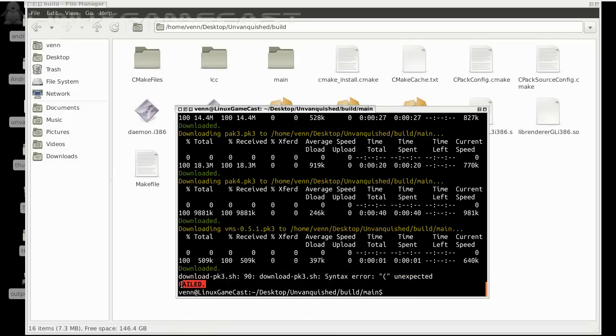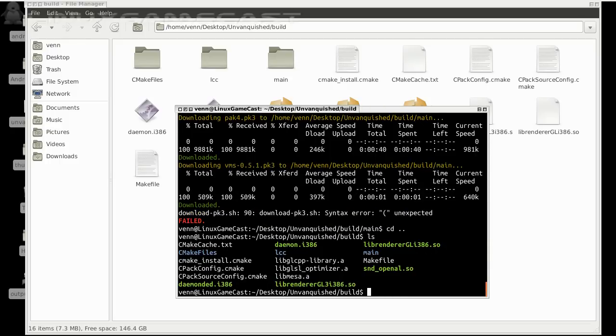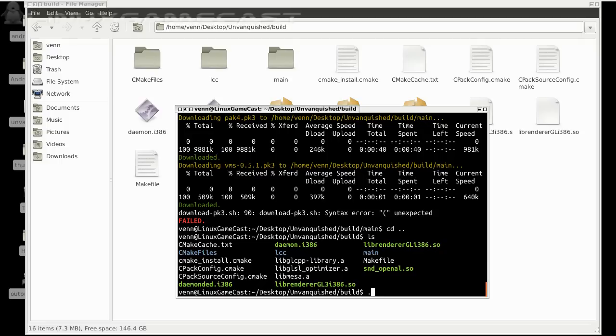So let's backspace to our build directory and from here we'll run our demon_i386 and the game should launch. Let's give that a try.